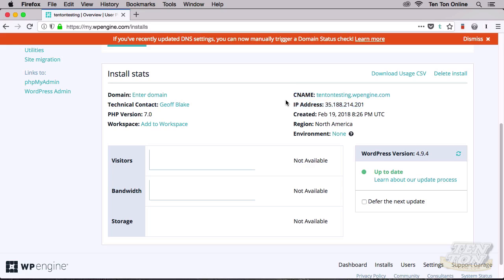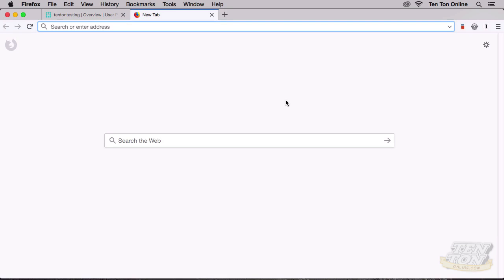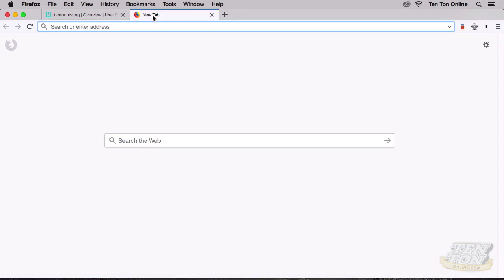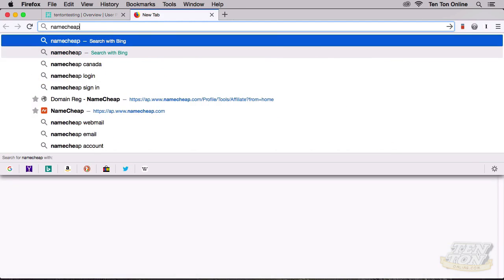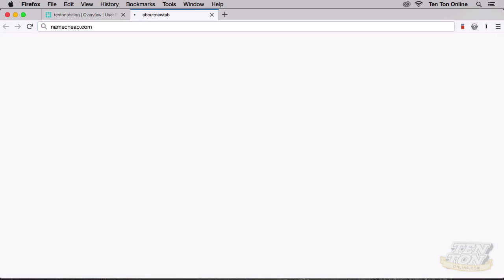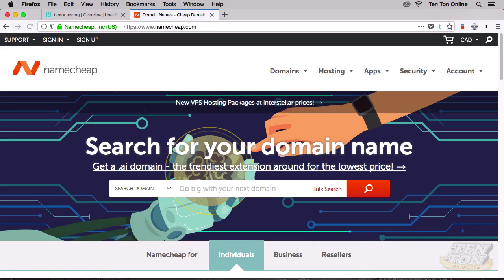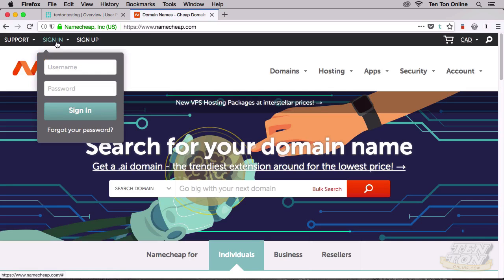So it's this information here, the CNAME and the IP address that we need to go and plug into our domains settings over inside Namecheap. So this is the second hurdle, the second hoop to jump through here. So I'm going to go and pop open a new browser tab. Keep your user portal open in another browser tab there. And I'm going to navigate to namecheap.com. And once you arrive on Namecheap, go ahead and sign into your account there.